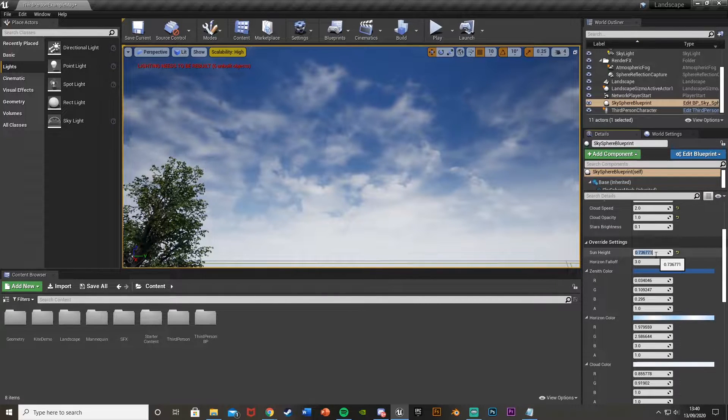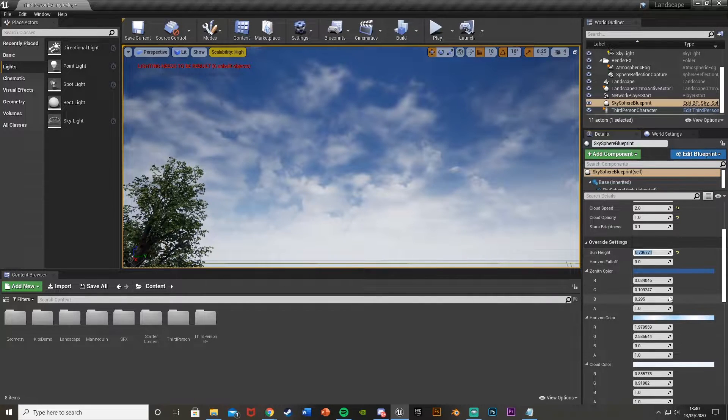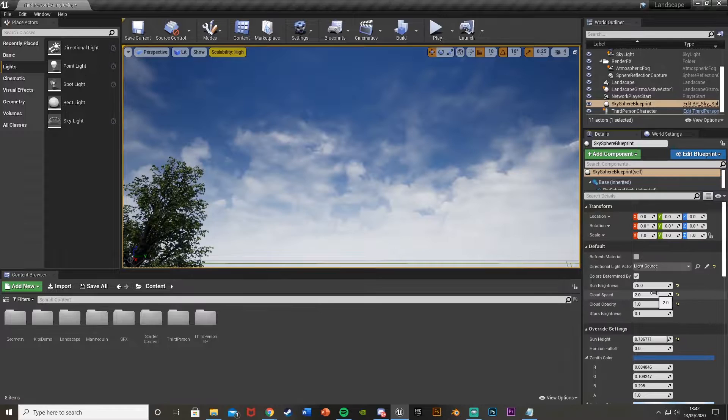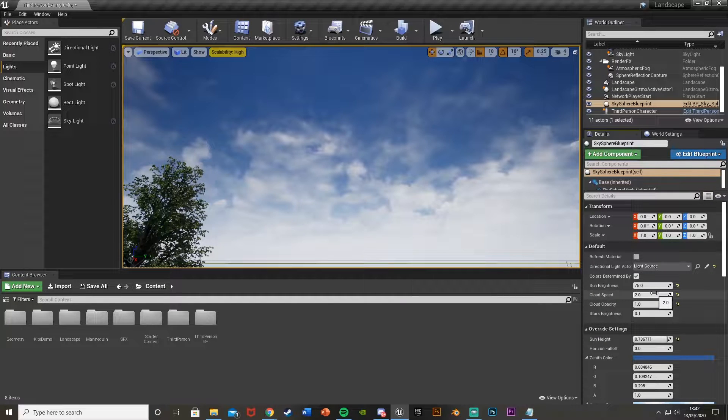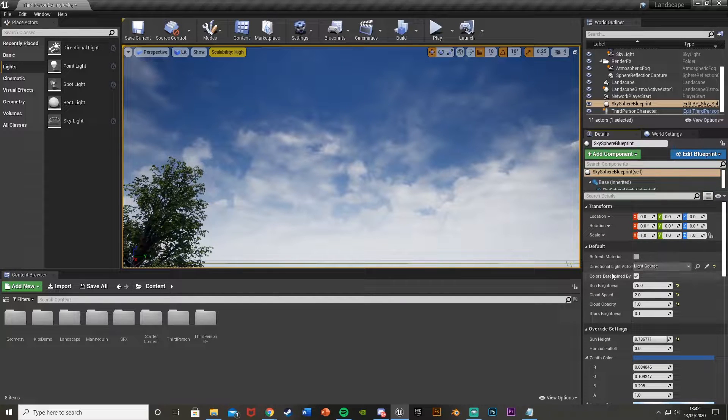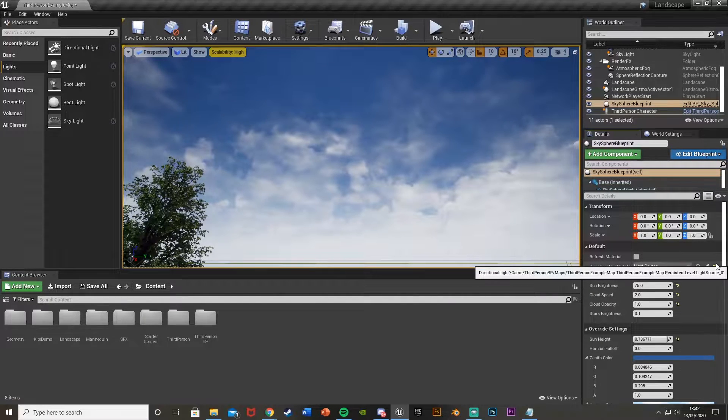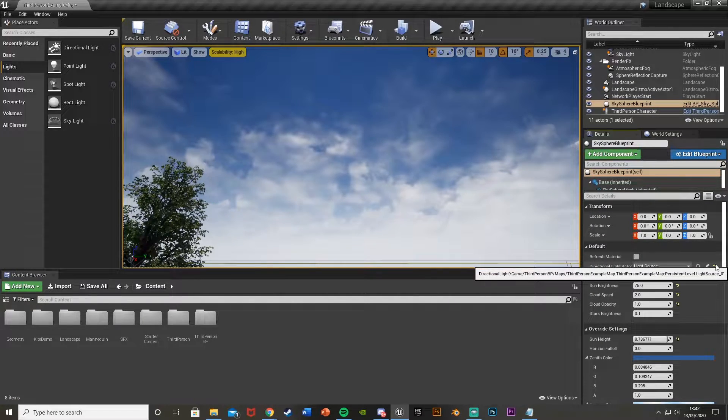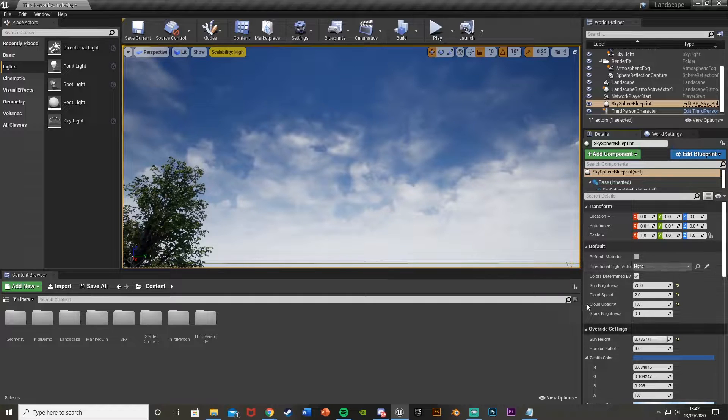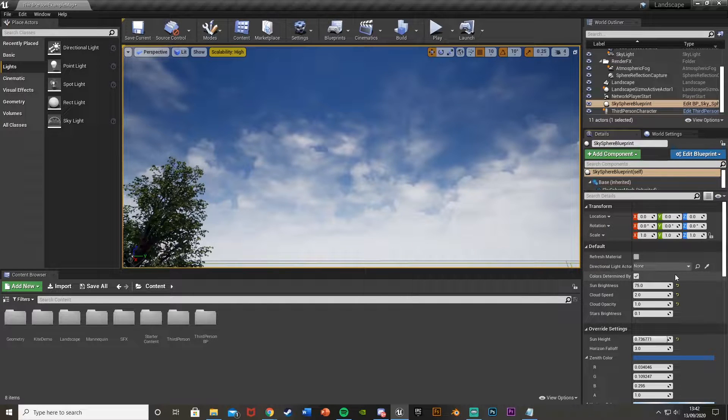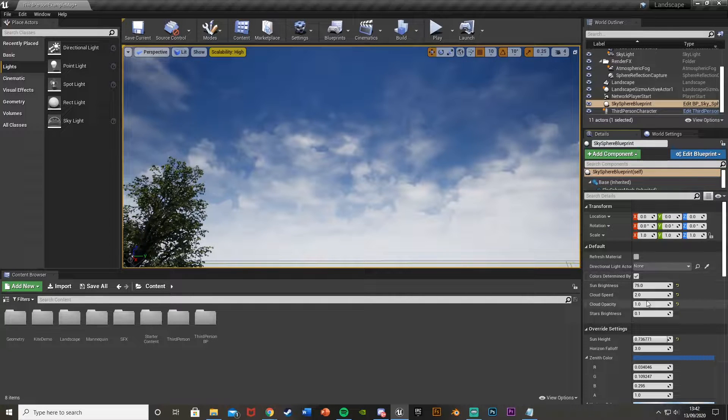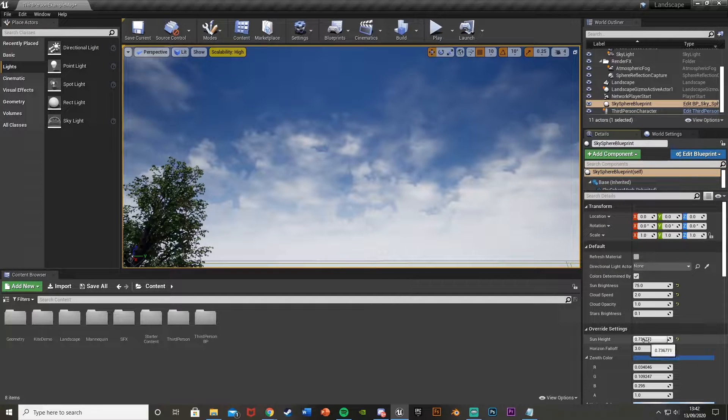And you'll notice that we type it in, press Enter, nothing happens. So what we're going to do to solve that is just get rid of the directional light actor here. So with that, we'll just click this little yellow arrow there to reset to default. You can see that is now none, which is what we want.